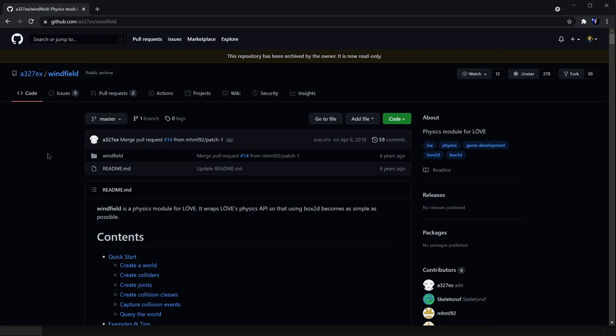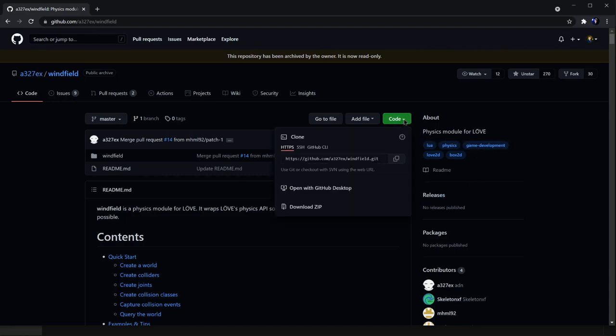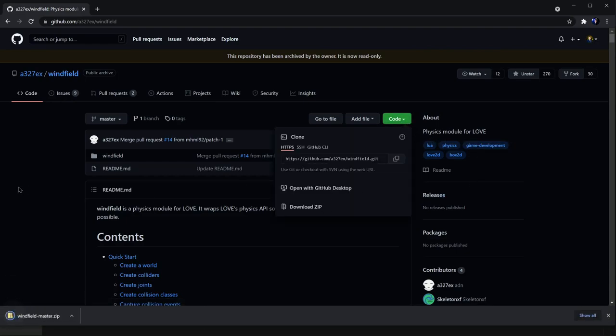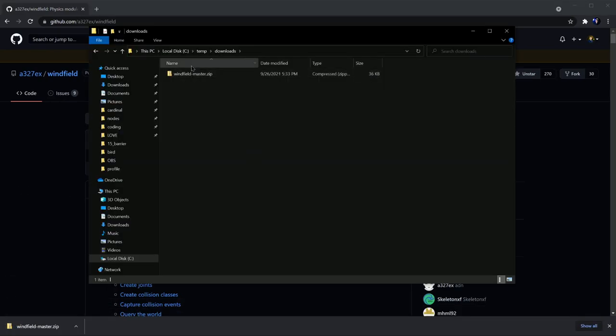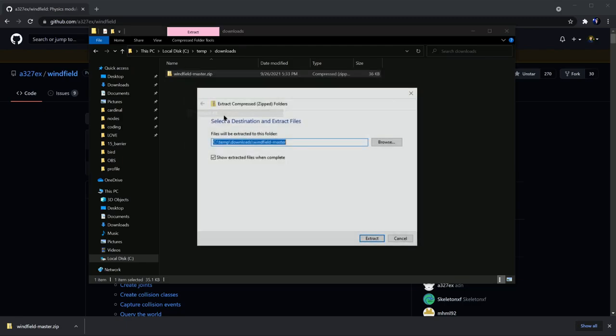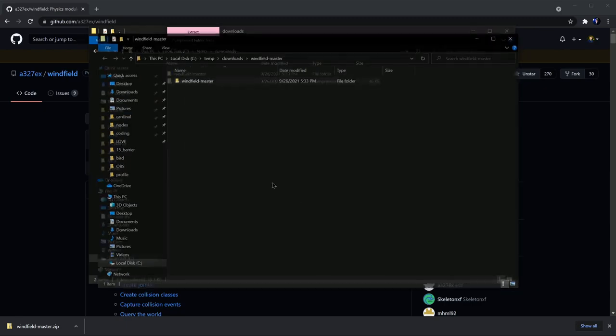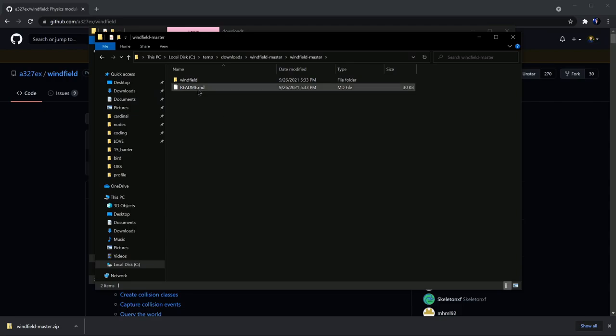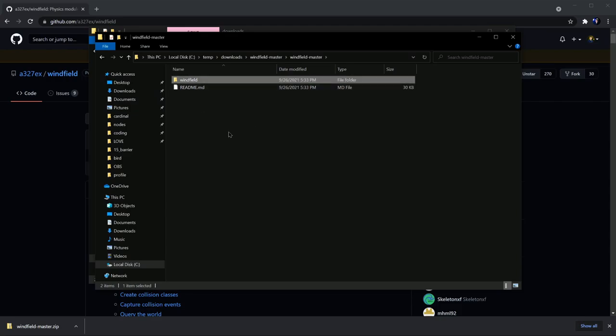To get this code included in your project, you can either clone the repo if you know how to do that, or you can go ahead and go to code and download the zip. Then you'll just want to extract the folder and find this Windfield folder that's right next to the readme. So go ahead and copy this.